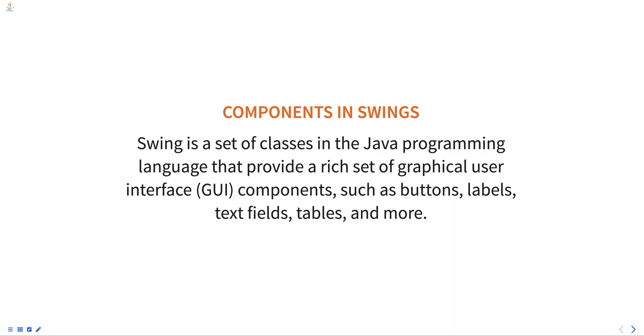These components are built on top of the AWT package, which provides basic foundation for creating windows and handling events.